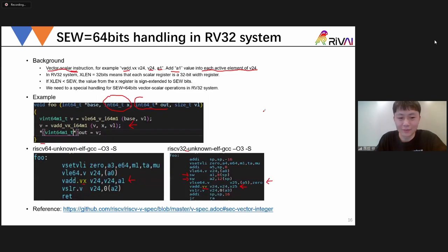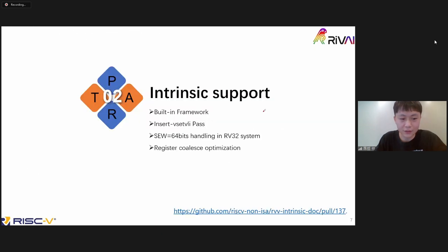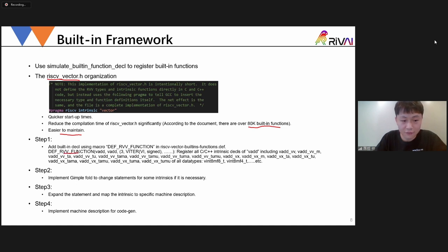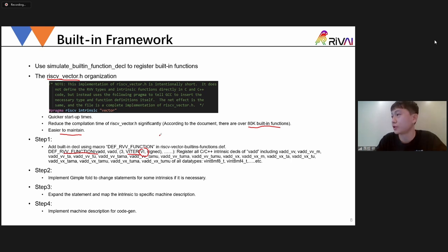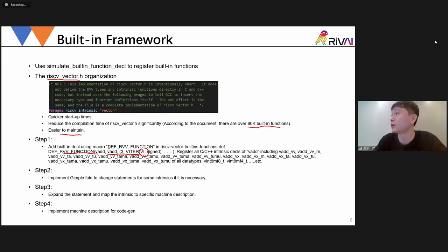Now I understand the question — you mean whether I use scripting or hand-write the intrinsic generation. The maintenance of RVV intrinsic support is not very difficult, because I have an iterator encoding in the GCC implementation. If I define one RVV function with a machine-mode iterator (BI) covering all RVV vector types, GCC will automatically generate all intrinsics related to VAD for all vector types. So for maintenance, I only define one single line and GCC handles all the related intrinsics.